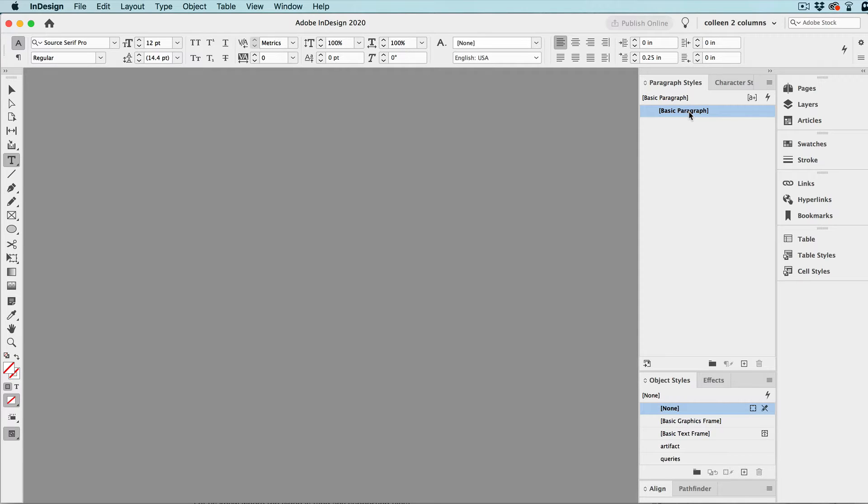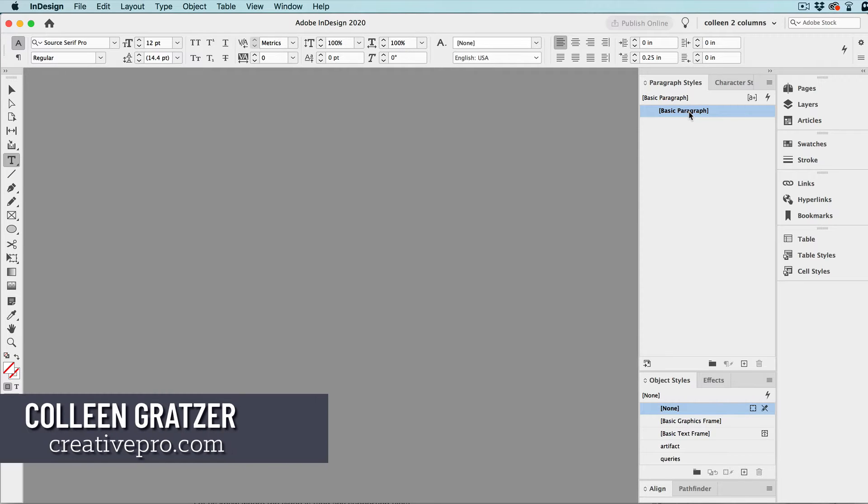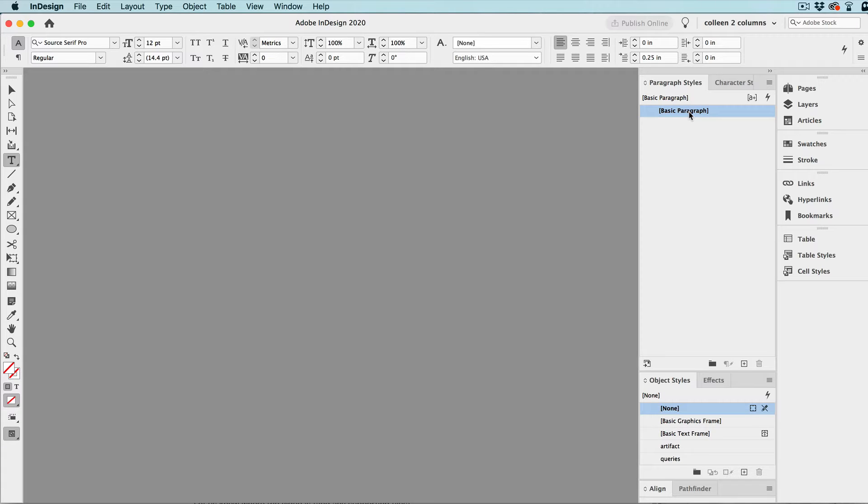Hi, this is Colleen Grotzer for Creative Pro. Today, I've got a time-saving InDesign tip for you, and that's setting default paragraph styles.